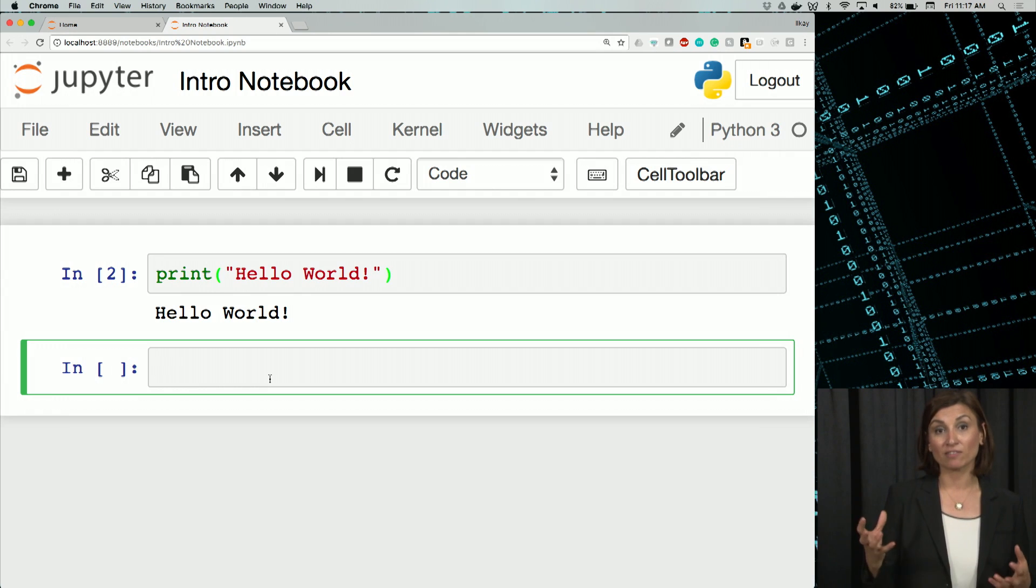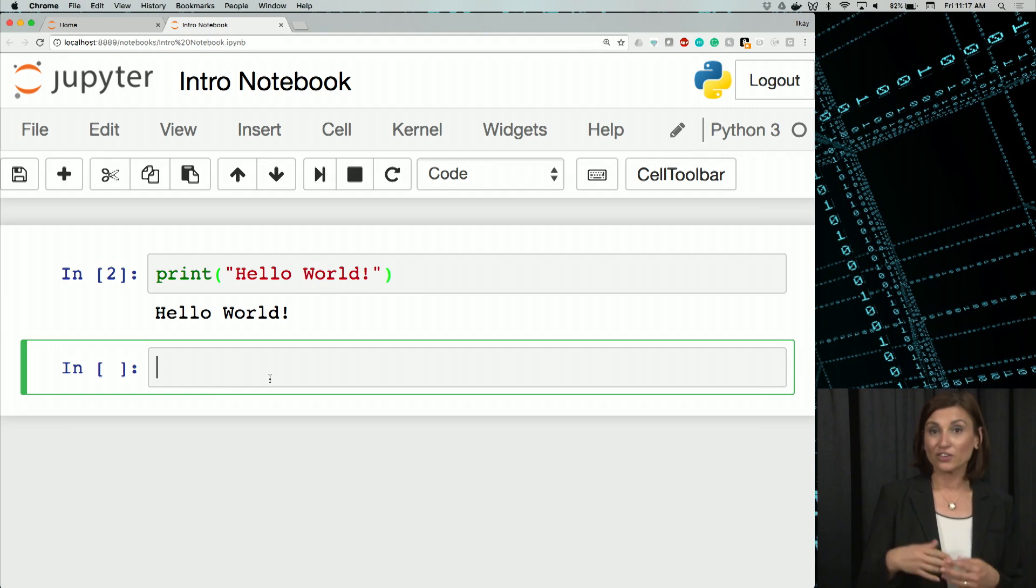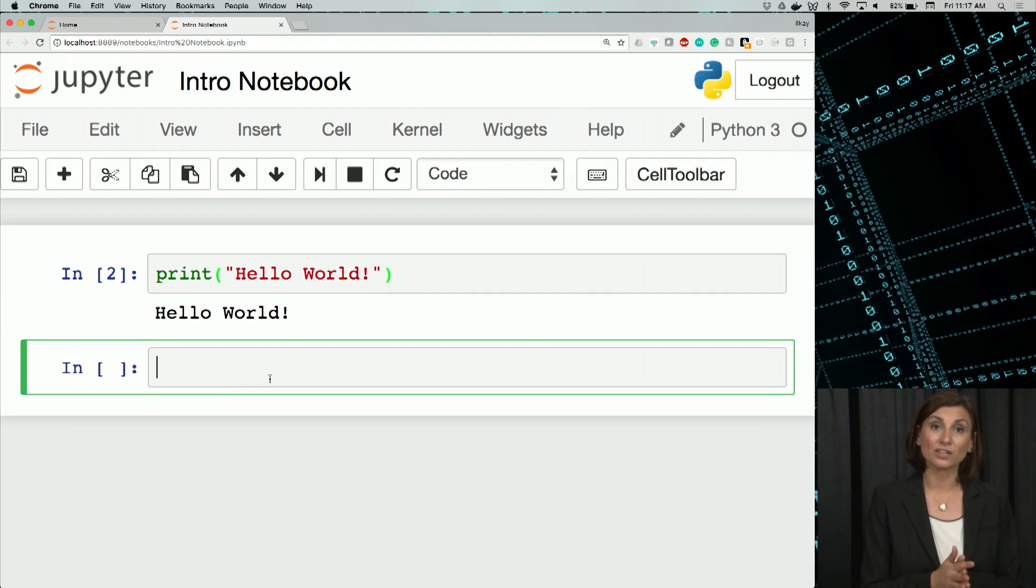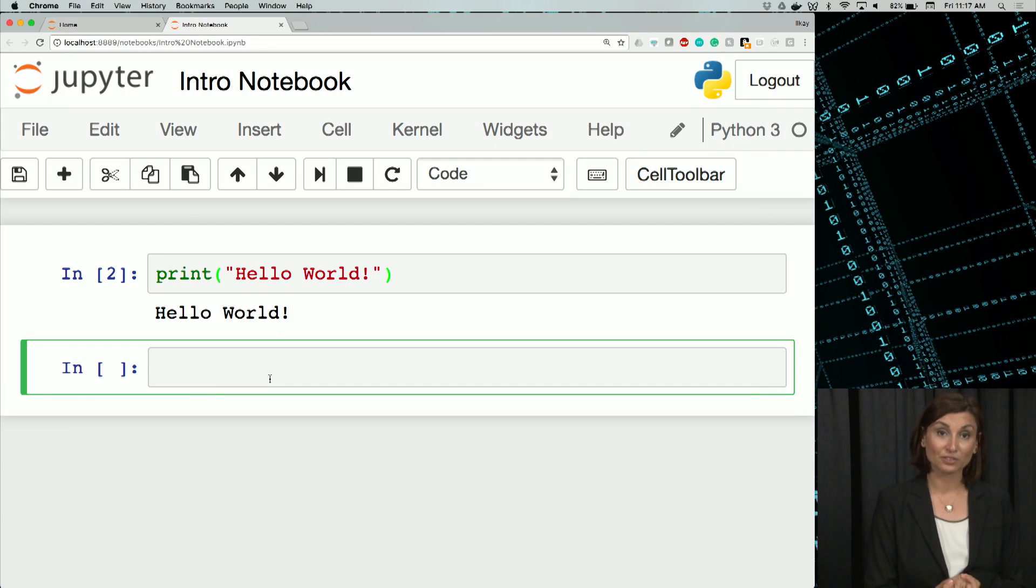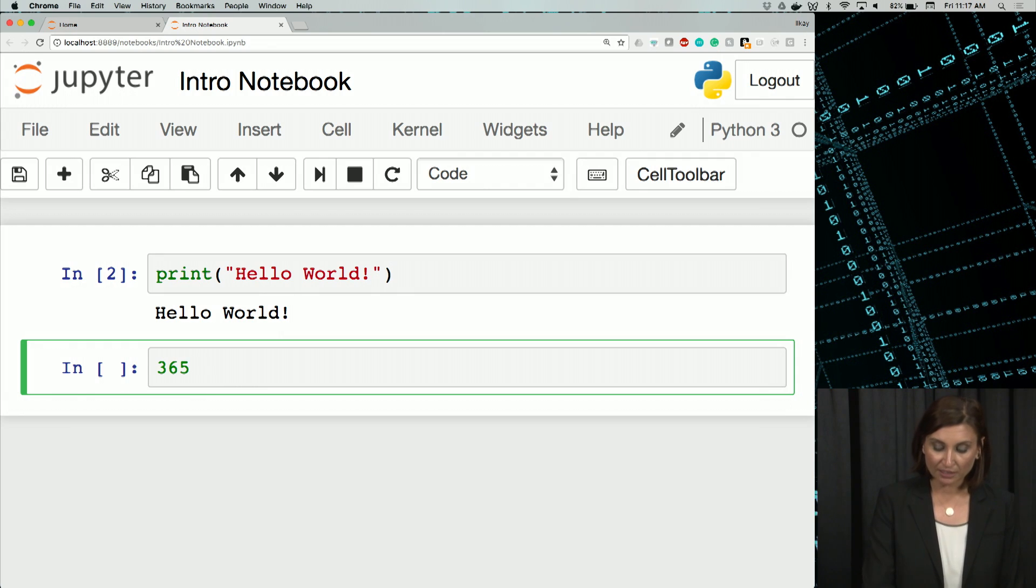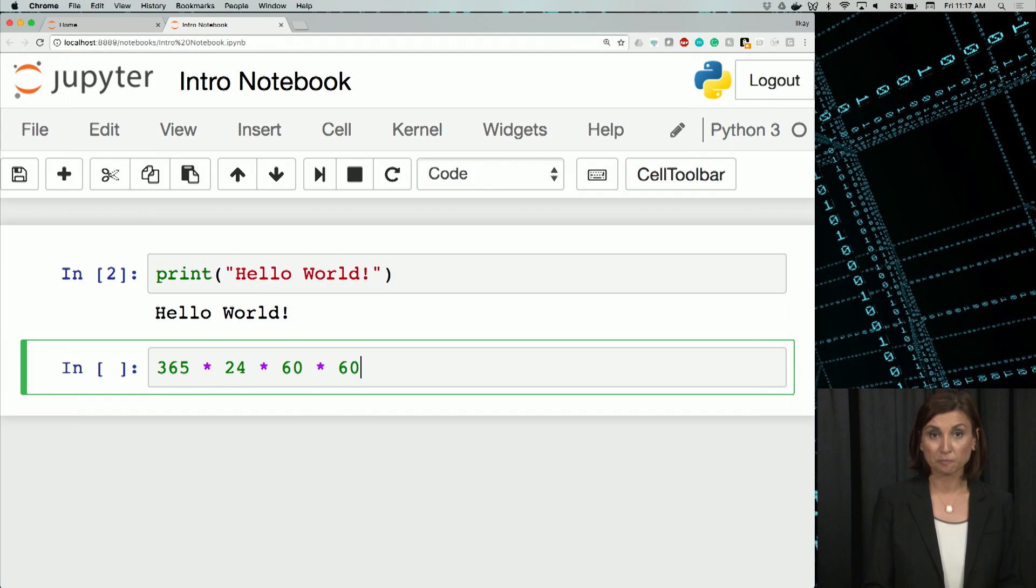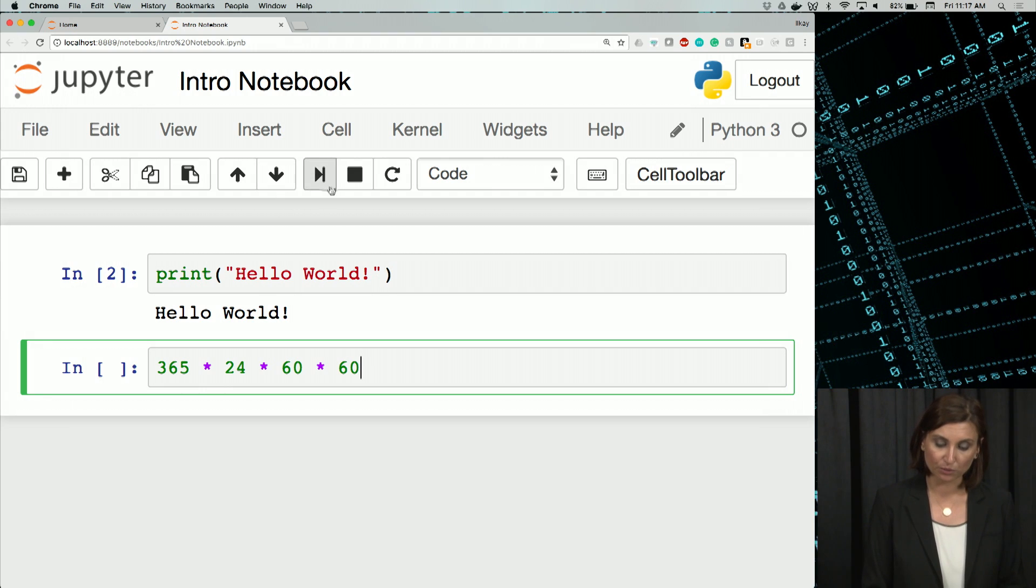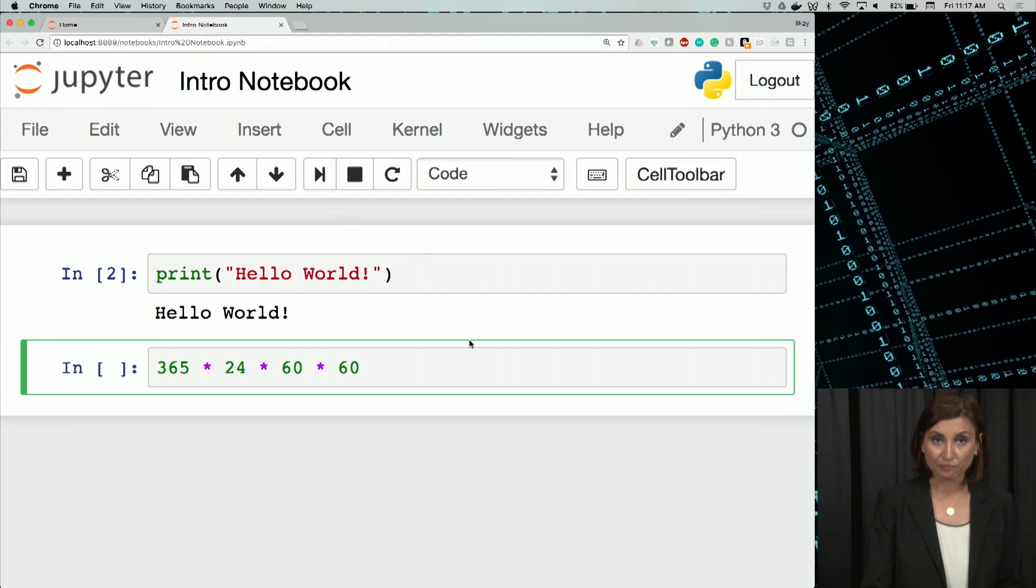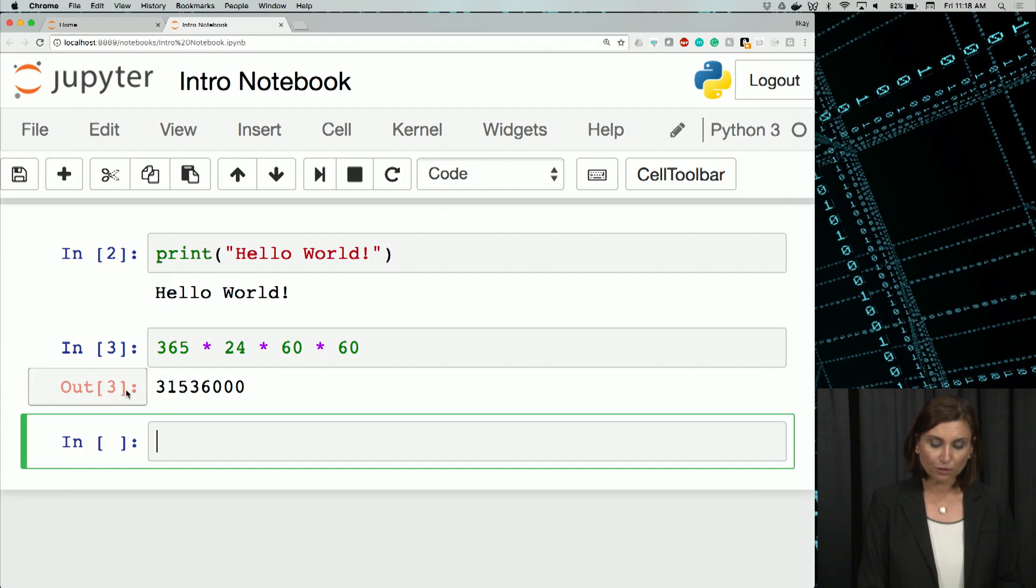Now that we have learned working with cells, let's execute more code. For instance, you can use the notebook as a calculator. A question we can ask here is, how many seconds are in a year? So we need to count the number of days times 24 for hours times 60 for minutes and 60 for seconds. Remember, we run it either by the run button on our toolbar here, or shift enter. So I run it by saying shift enter. And I got that big number in the output here.